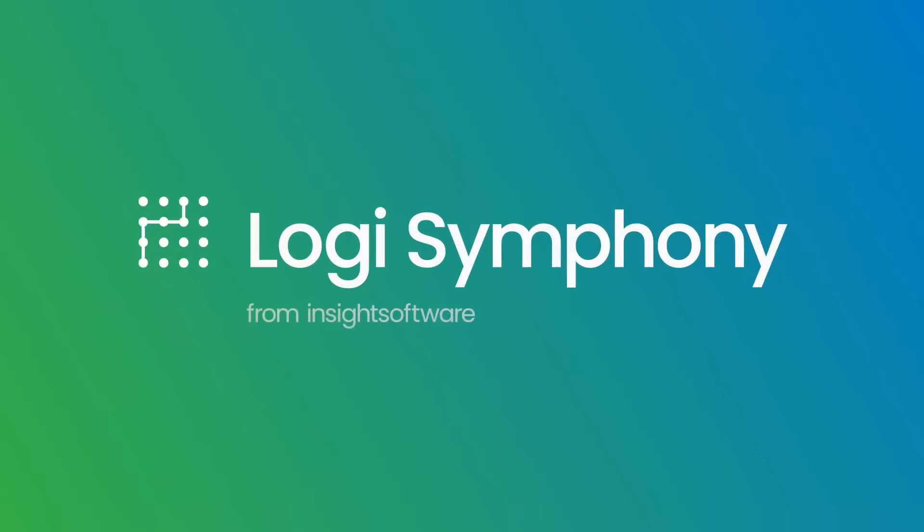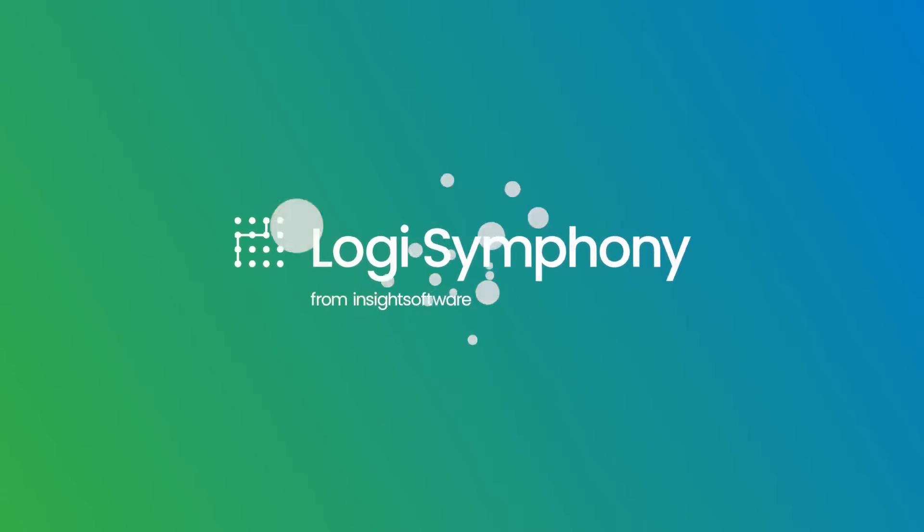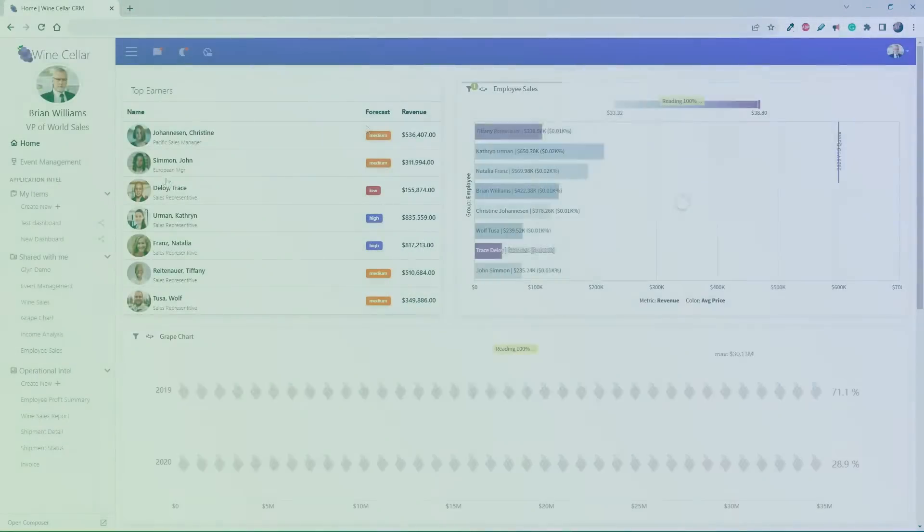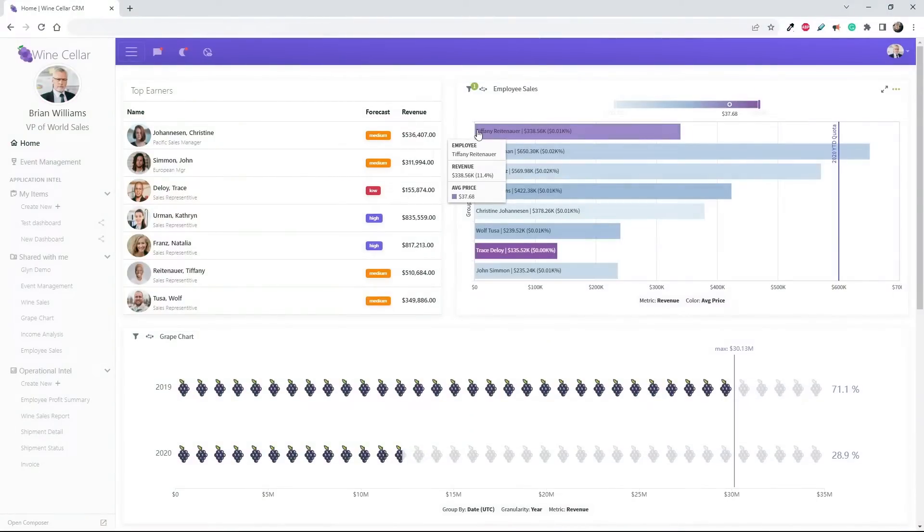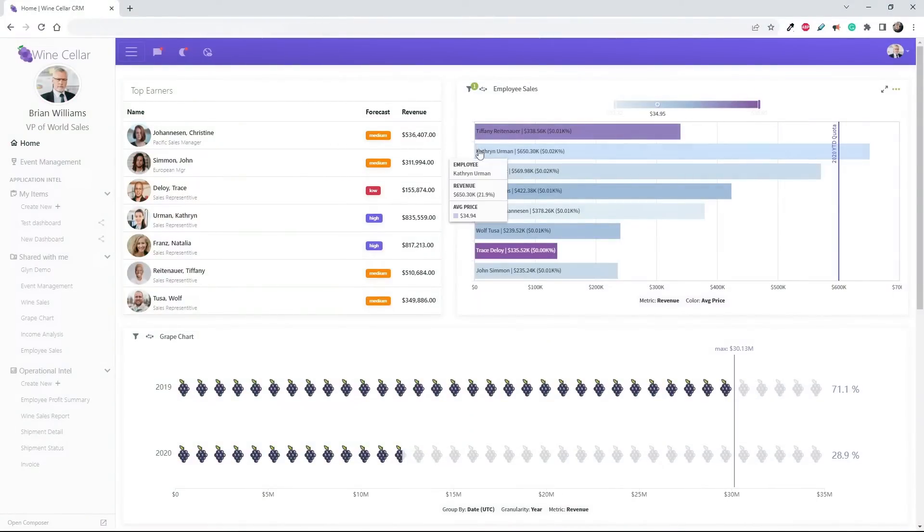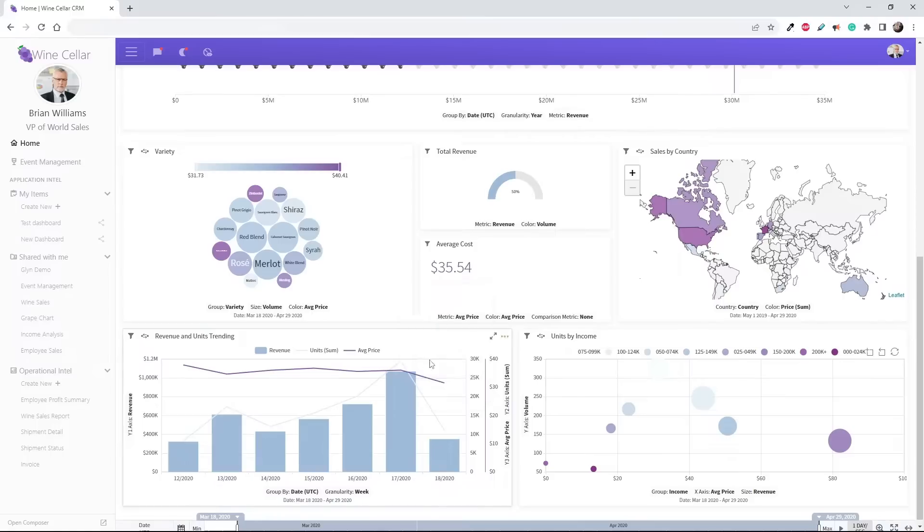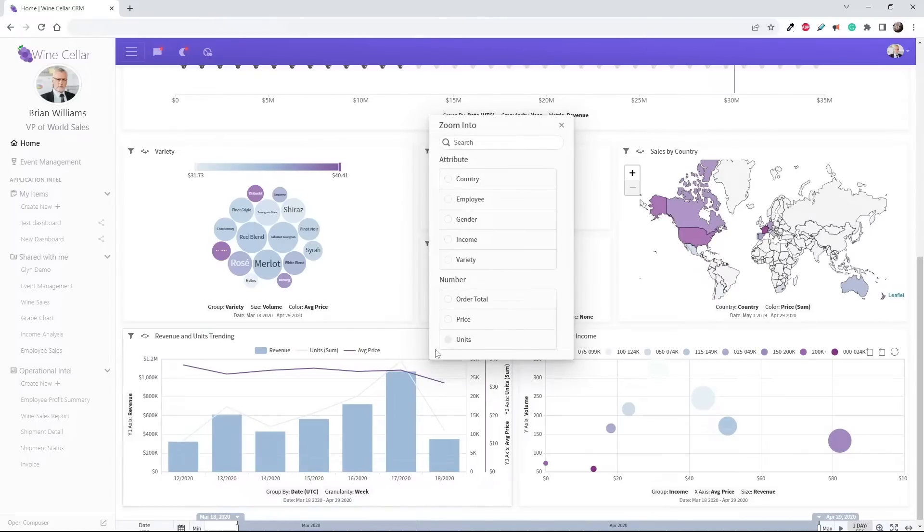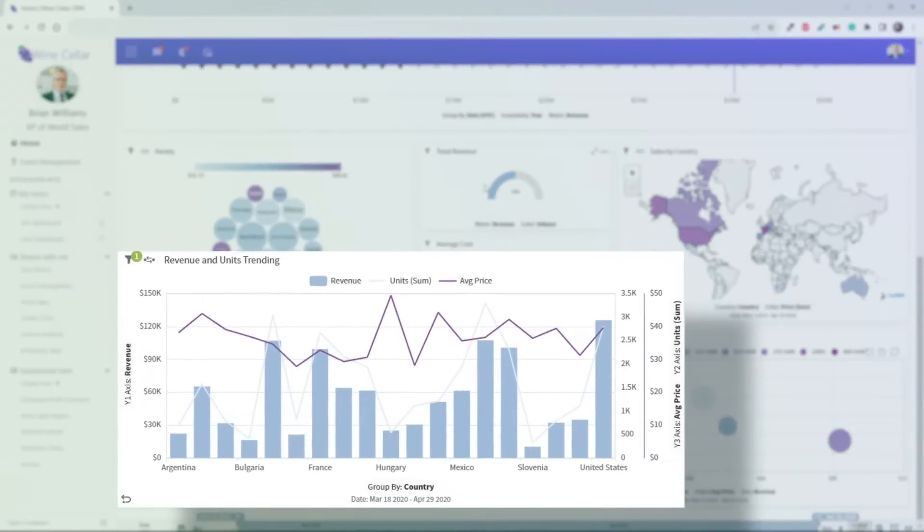Discover the power of Logi Symphony from Insight Software, cloud-native embedded analytics software that seamlessly integrates analytical capabilities and data visualizations into the applications you provide to your customers, empowering you to effortlessly surpass any and all user experience demands.